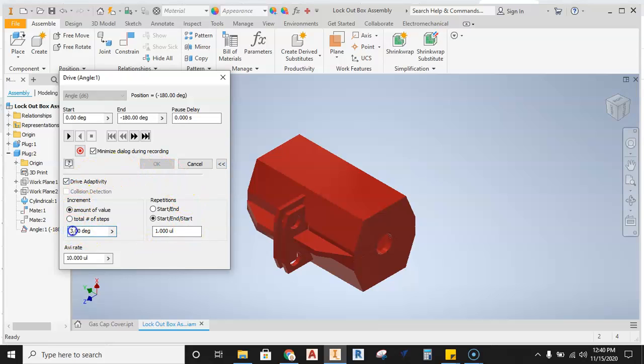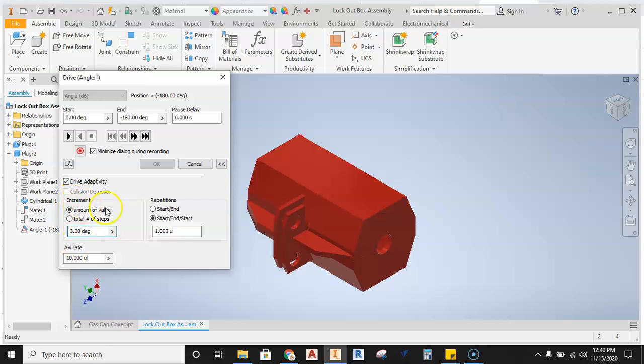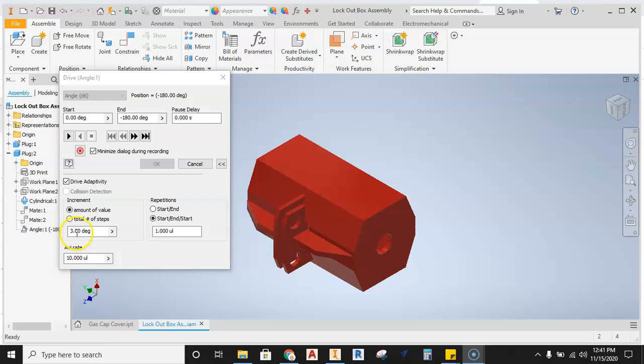The default coming out of Inventor right now is that this is set to one degree. So this means that it's going to make a video recording of one degree per increment of video time. You want to up this. If not, it will be painstakingly slow. So go ahead and take this from one to three and it'll speed it up just a little bit. You don't want to make this thing super fast, but just a little faster.